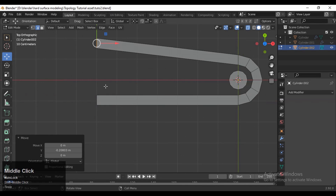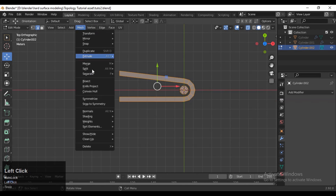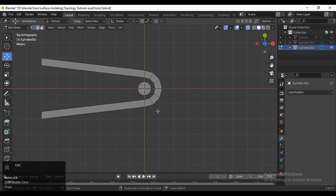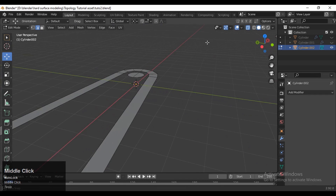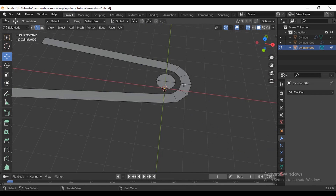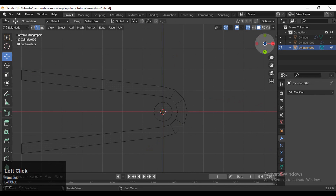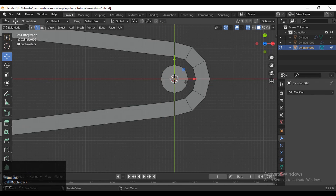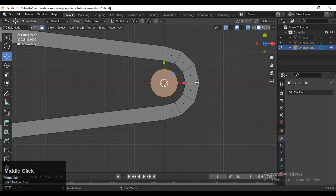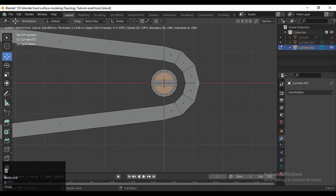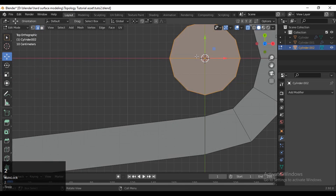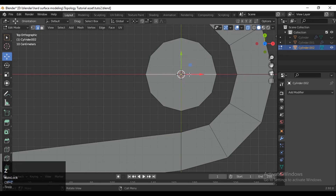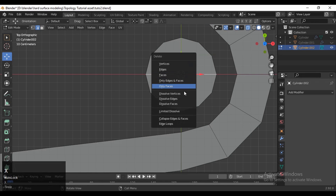Select everything, then go to Mesh and Symmetry. If you press I for the inset operation there is a middle line, that's why we are getting this result. You can delete only the faces and press F to fill the gap — that's another way.